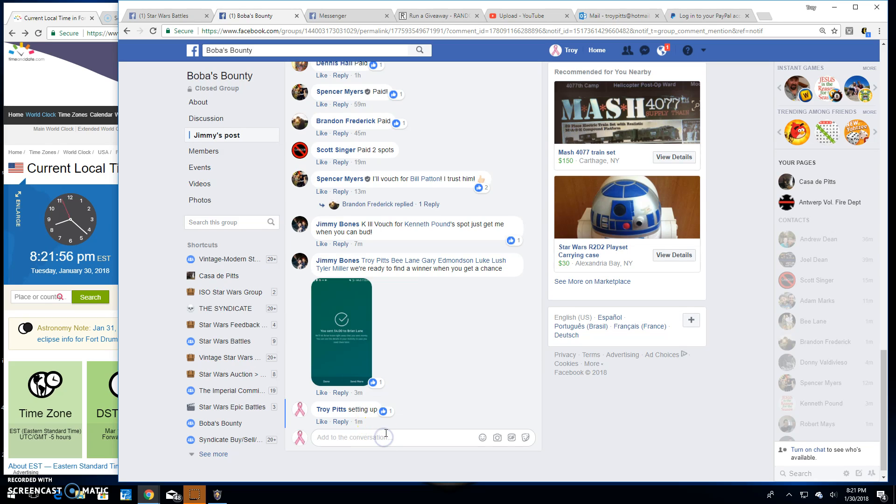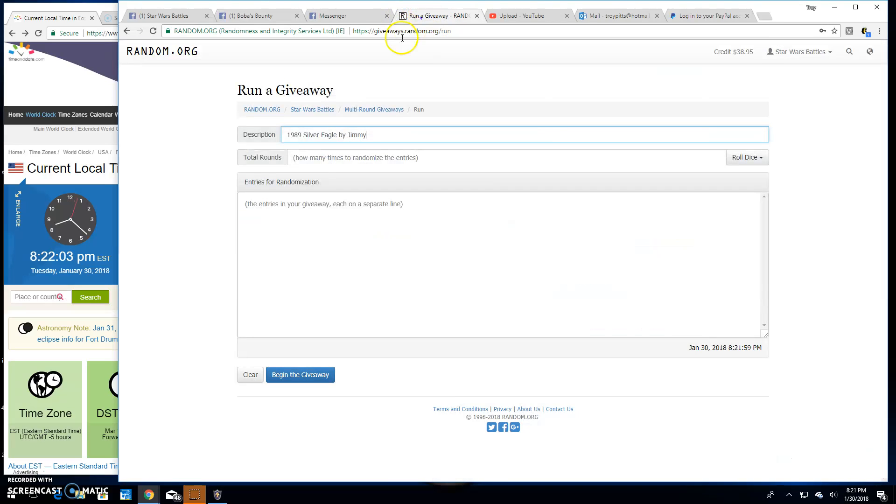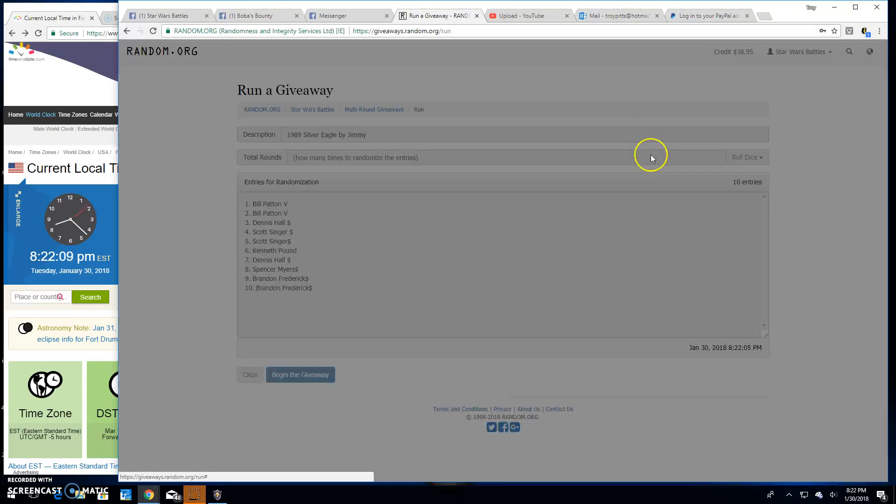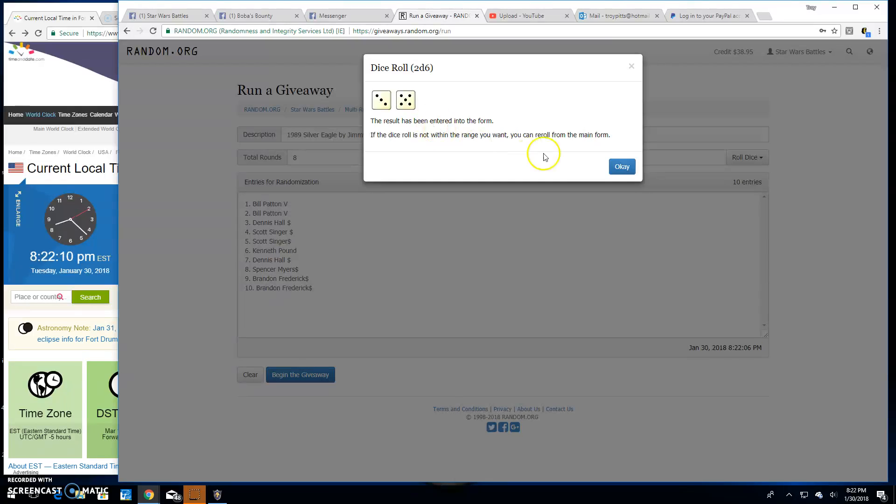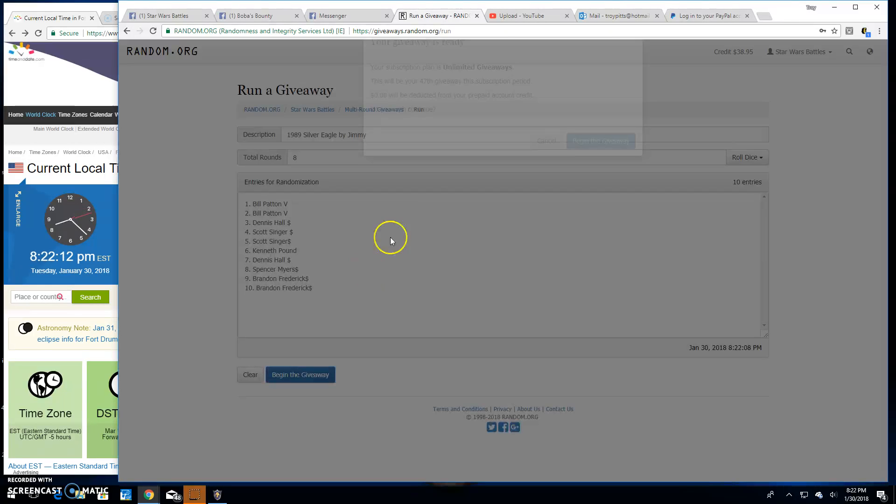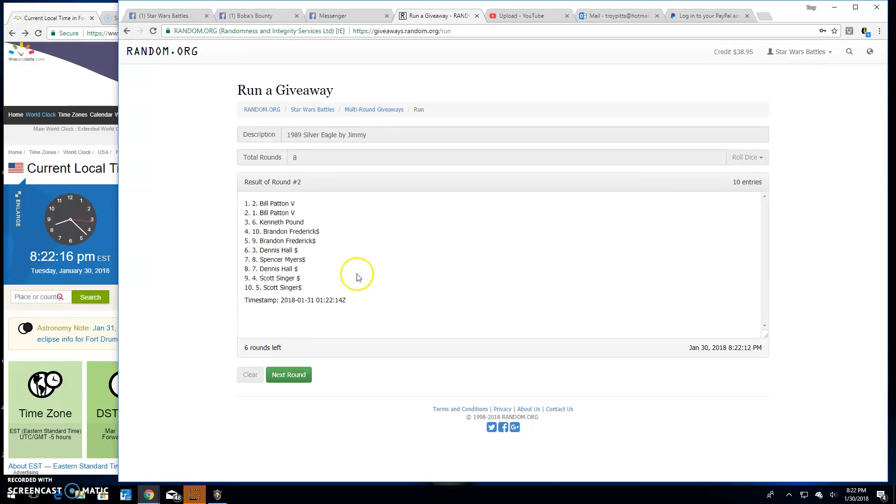It's 8:21 here on the Eastern Seaboard. Pasting in those names - we got ten of them, ten entries. We're rolling the dice, we've got to go five times, we're going eight. Good luck everybody, round one is Bill.